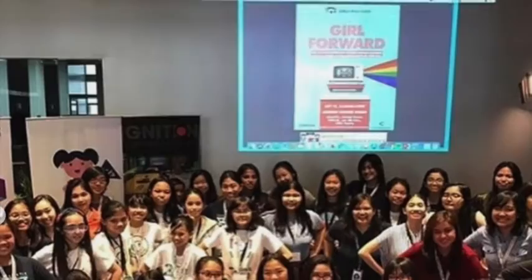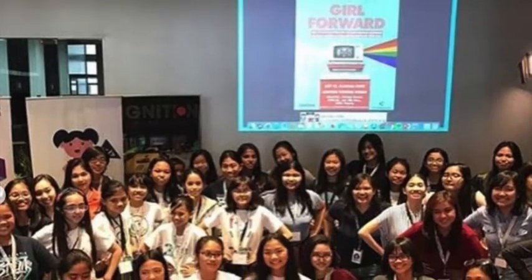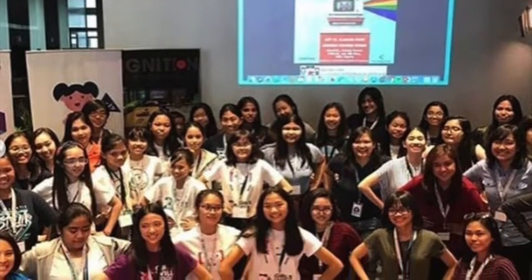I joined Girls Will Code because I'm passionate about the STEM field, and I wanted to promote interest in this to the future generation of females as well.